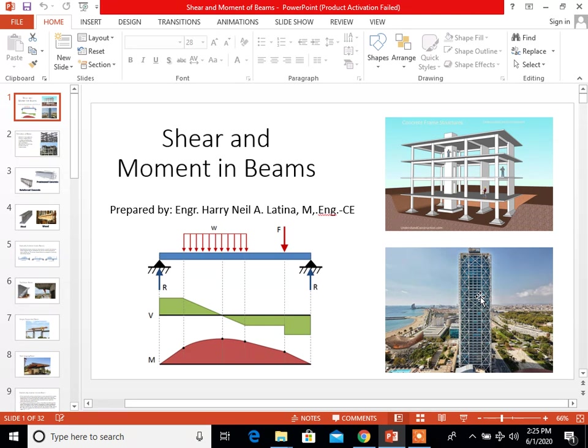Good morning. Our topic for today is all about shear and moment in beams. The basic problem in strength of materials is to determine the relations between the stresses and deformations caused by loads applied to any structure.